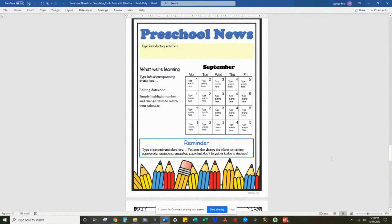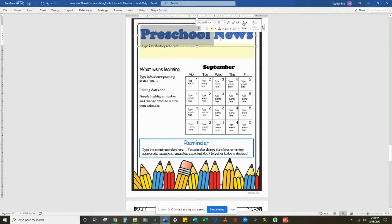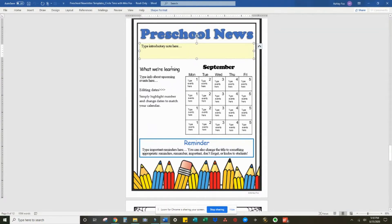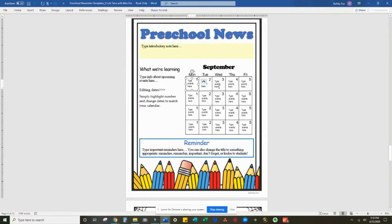Since we're coming up on September, I'll show you how to edit this template. This is our September back-to-school template. Everything on this page is editable. You can change the colors, you can change the fonts, and probably most importantly, you can edit the calendar.